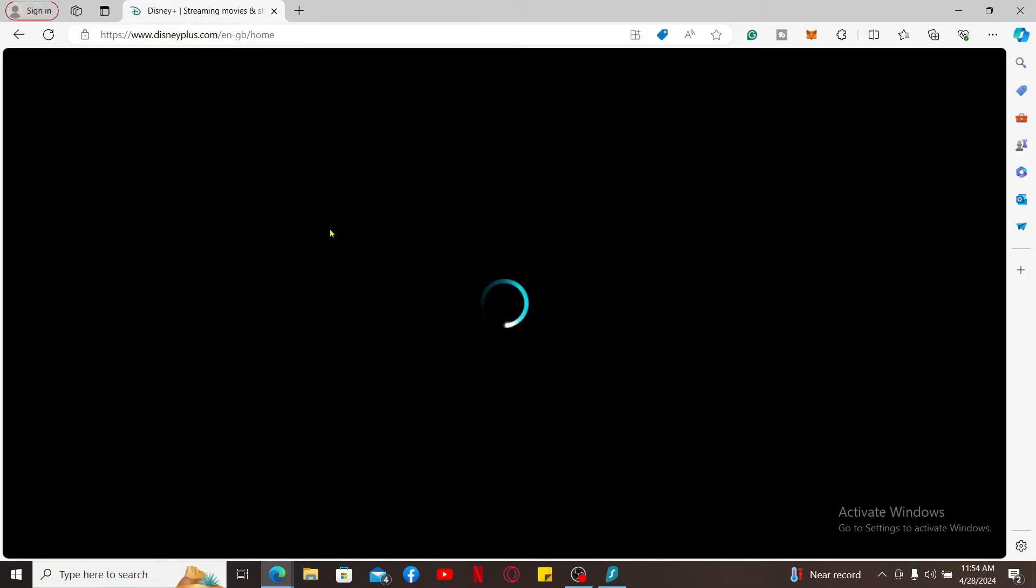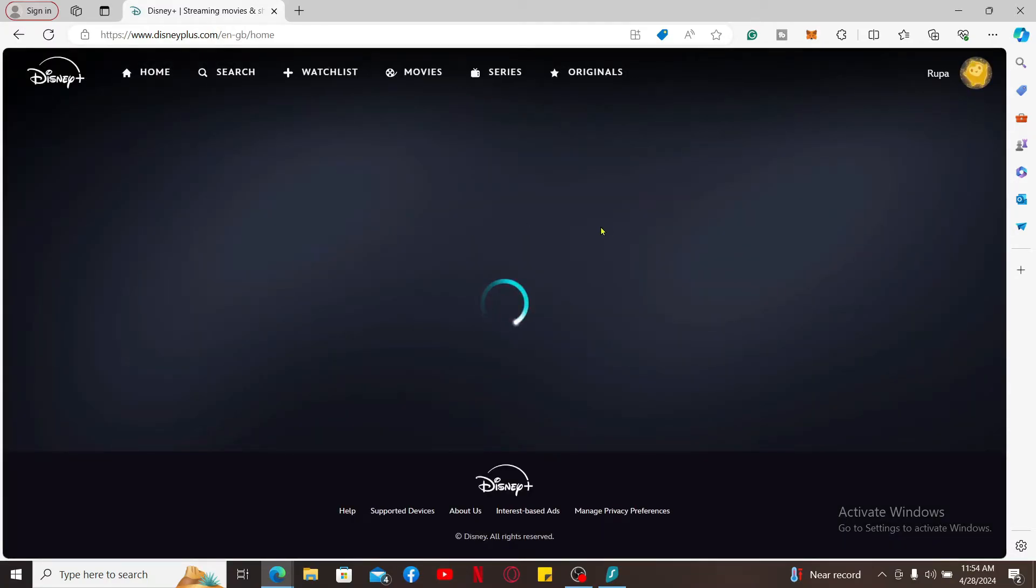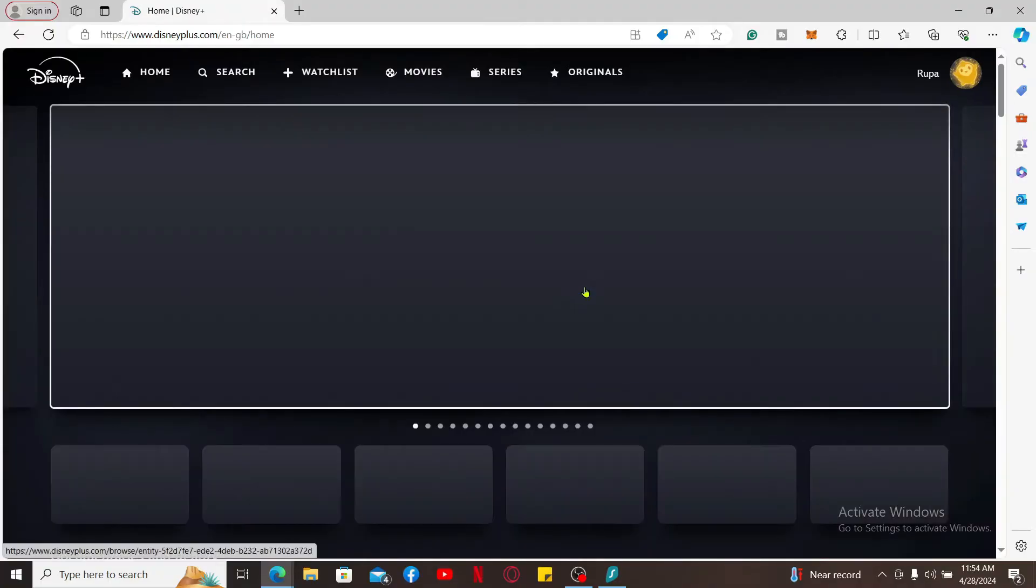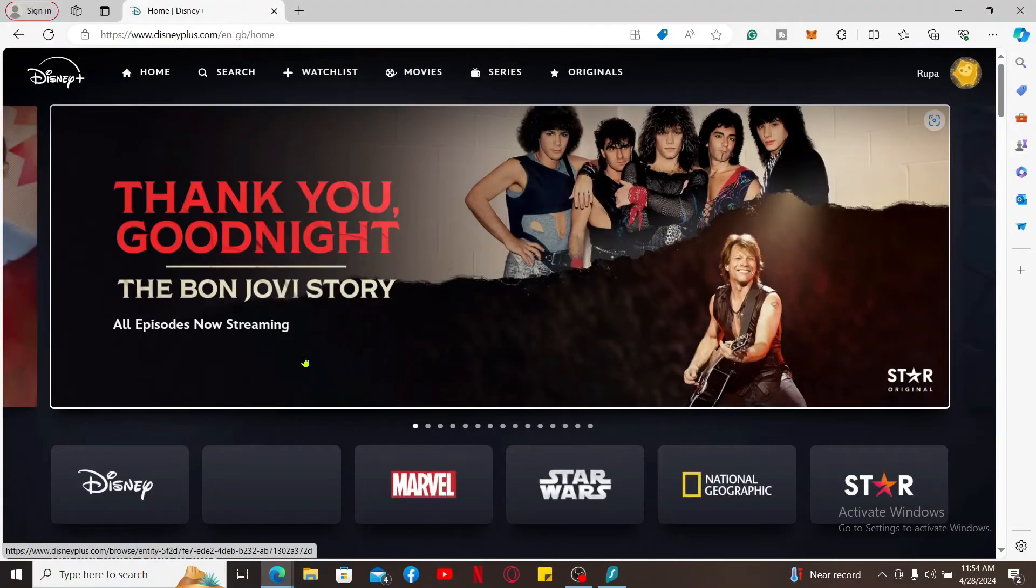Type in disneyplus.com on a web browser to get to the official website for Disney Plus. Make sure that you are logged into your account as well.